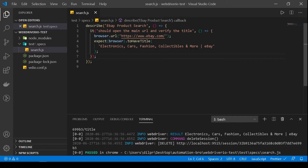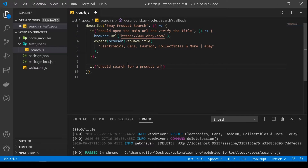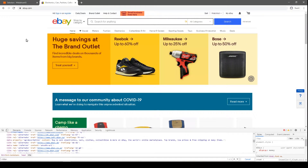Now let's move on to writing our second test. For the second test, we're going to write it in a separate it block because we don't want to write multiple assertions in a single it block. We want to try to isolate tests as much as possible to one assertion, and for everything else, write it in separate it blocks. In this scenario, we're searching for a product and then verifying the search text value. We'll say: it should search for a product and verify the search text value.